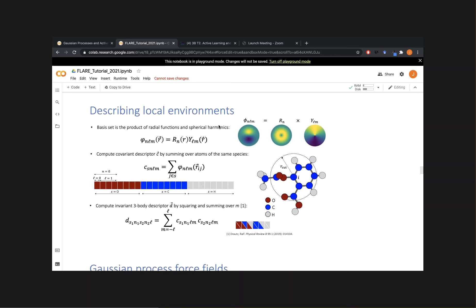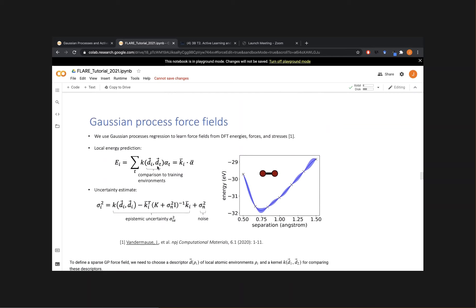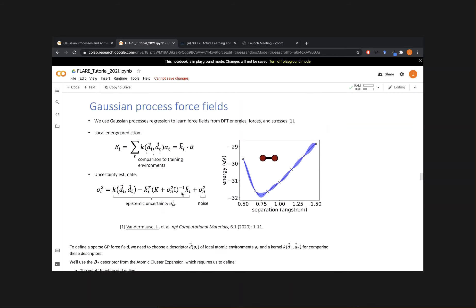That defines the descriptor going into the model. On the theory side, local energies are evaluated by computing kernels between test points Di and all training points. Importantly, we can extract uncertainties from these estimates — for each quantity of interest, which in simulations are energies, forces, and stresses, we can get associated uncertainties. The uncertainty breaks into two components: epistemic uncertainty, quantifying how far the test point is from training points; and noise uncertainty, quantifying variation in the reference data the model can't capture.